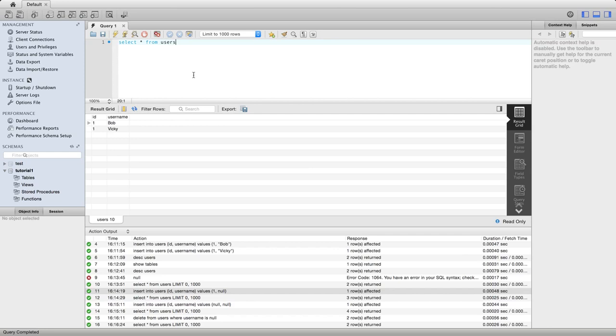Hello, this is John from caveofprogramming.com. In this tutorial we're going to take a look at null in MySQL. That's N-U-L-L null.